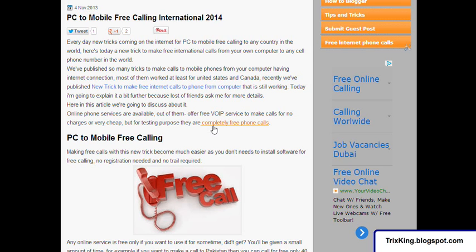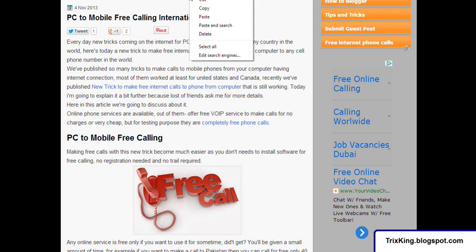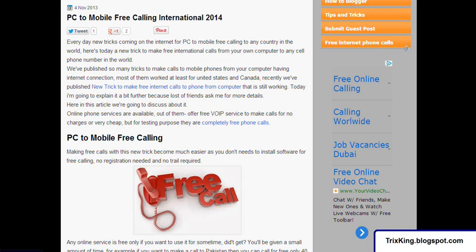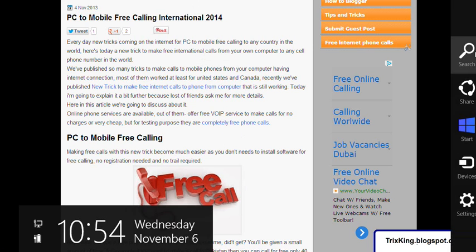Hello everyone. In this video I will show you how to make a free international call to any country in the world. First of all, visit rexking.blogspot.com, or click on the link given in the description of this video. I give some description just below this video so you can find the link and go directly to this post.